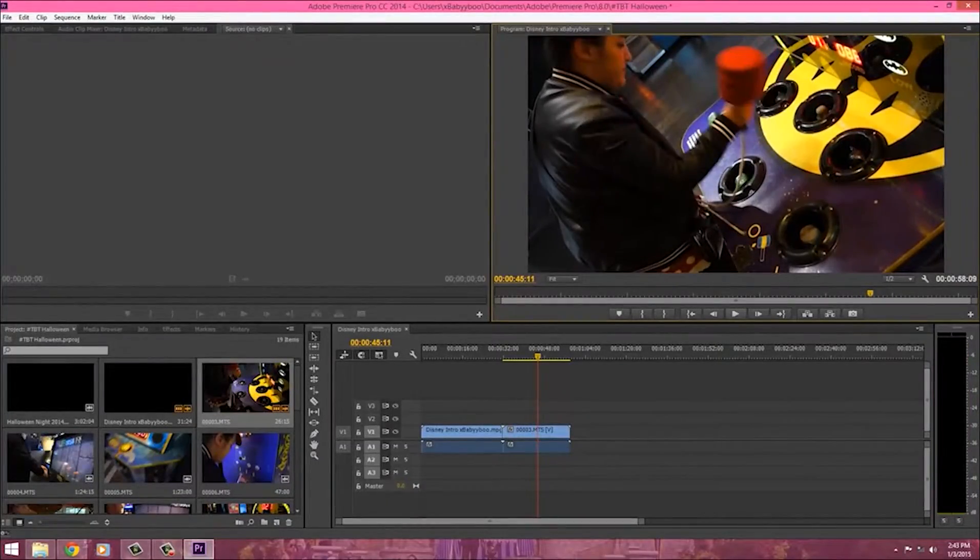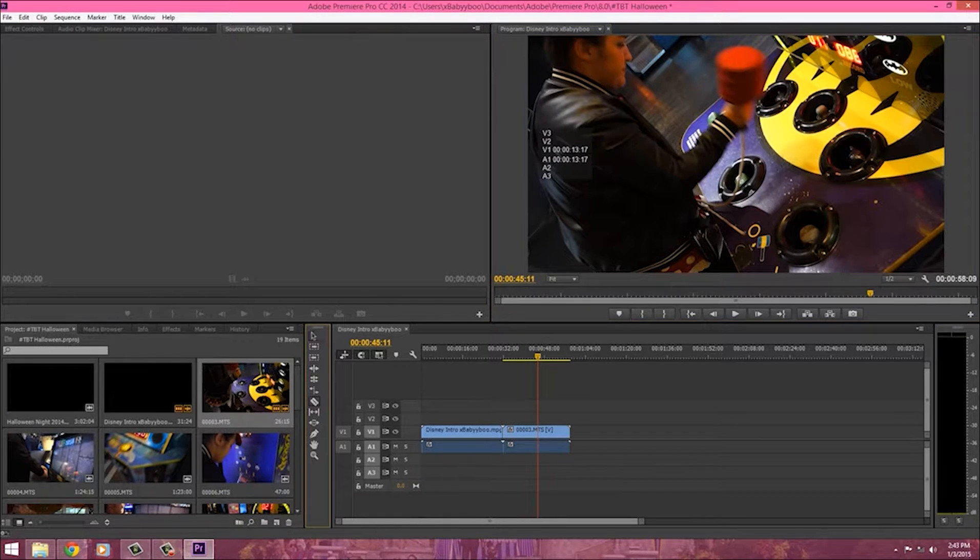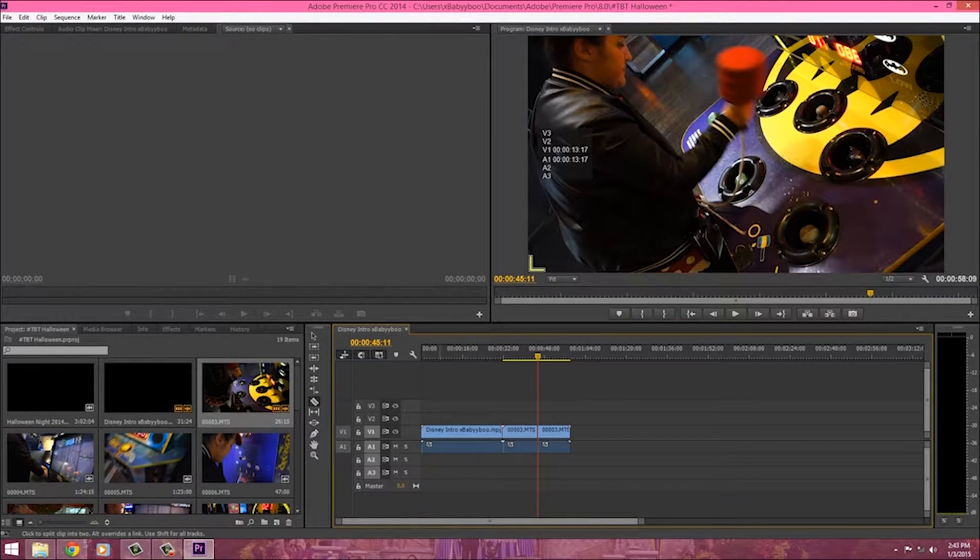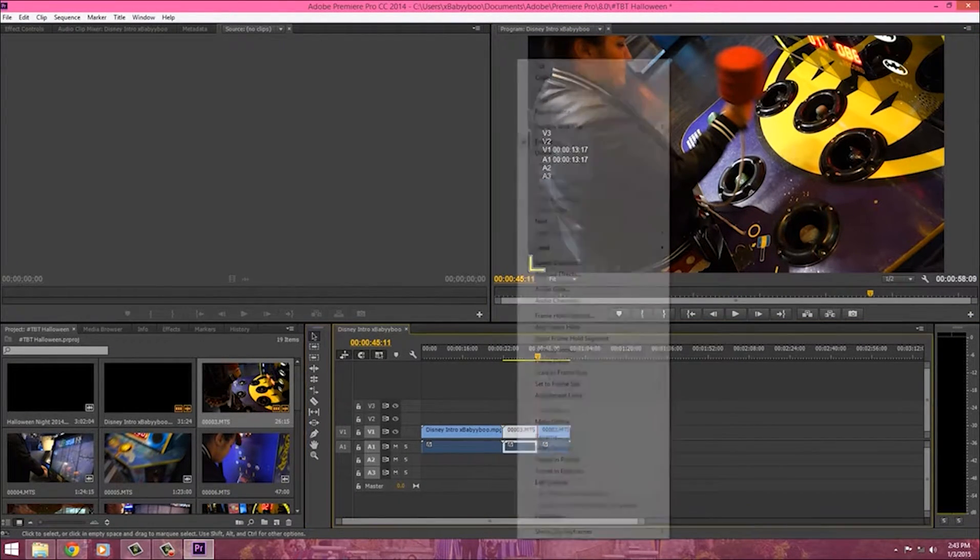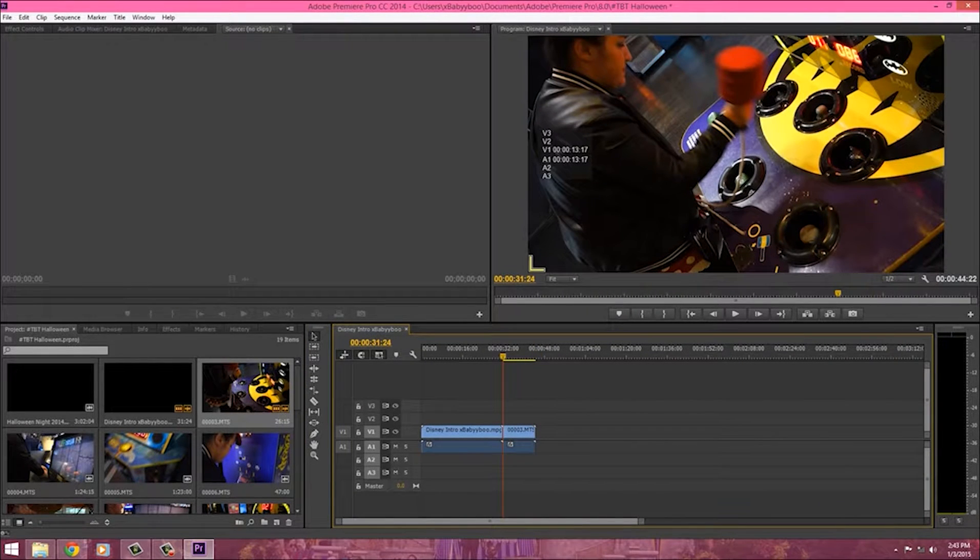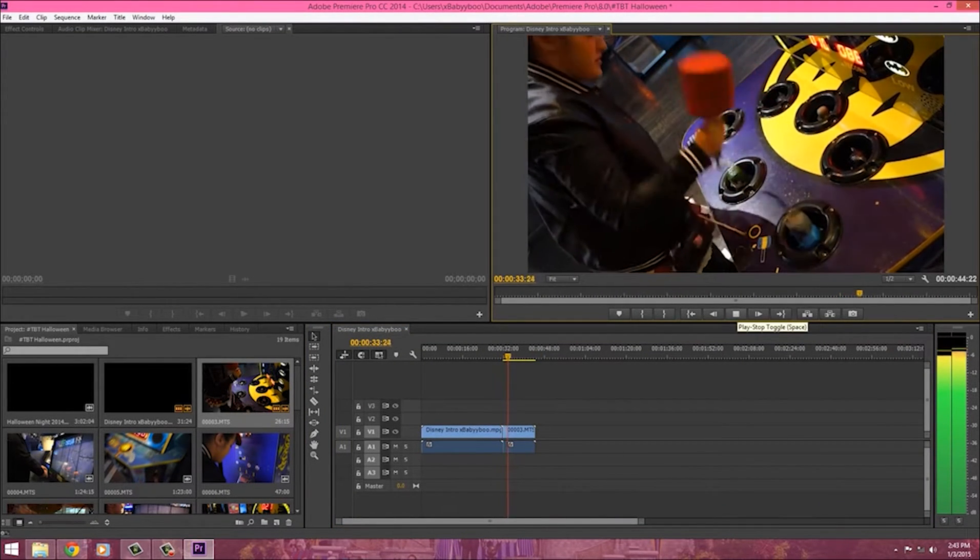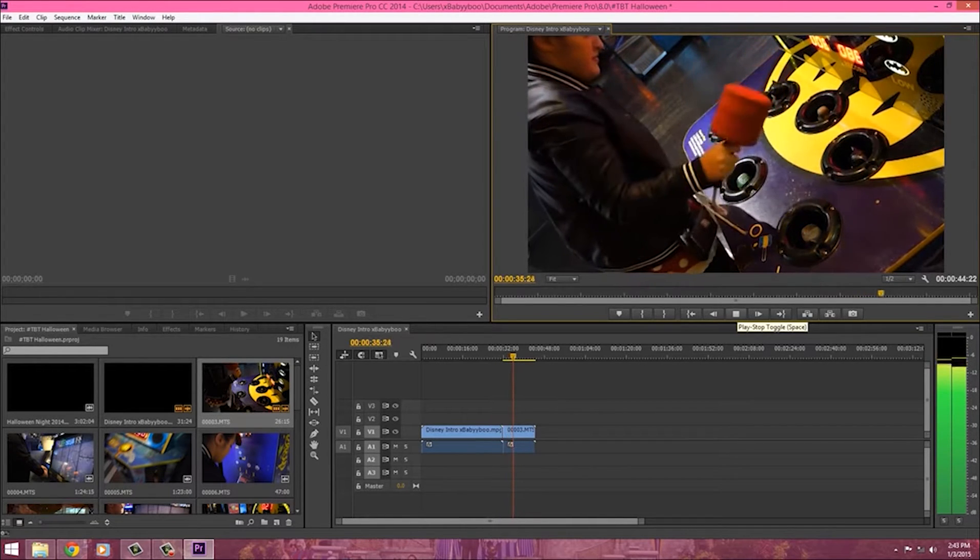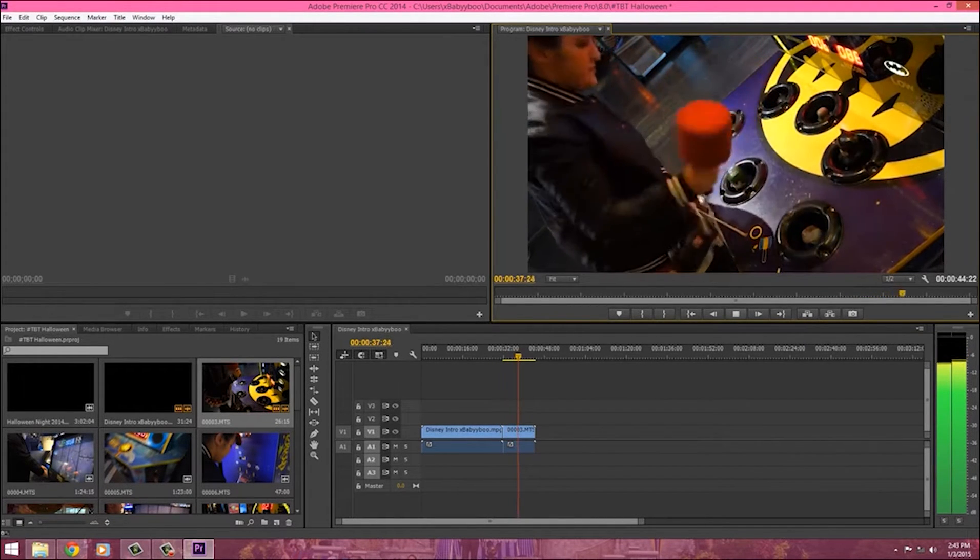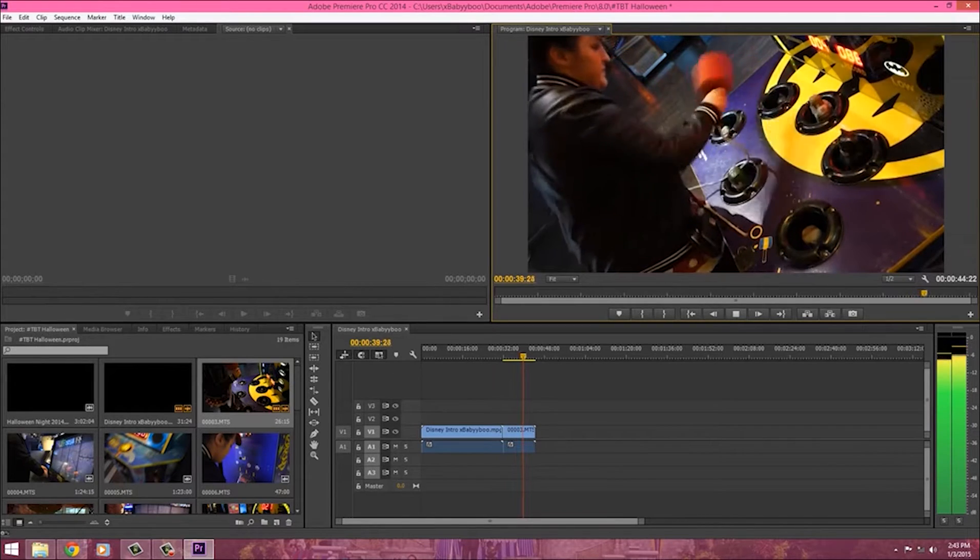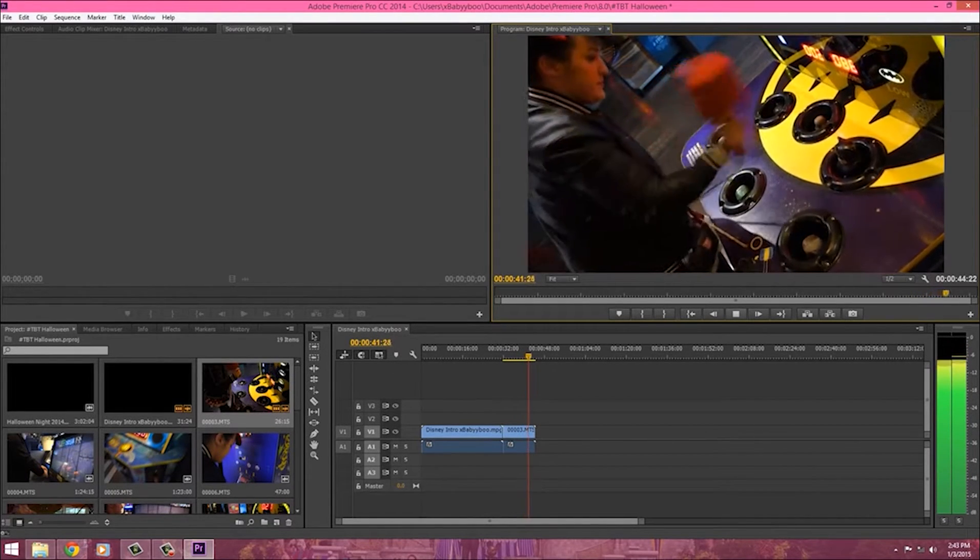Hey everybody it is BabyBoo and today I'm going to be showing you how I edit my YouTube videos with Adobe Premiere Pro CC. If you haven't seen my last video on this, this is what the last one kind of looks like. I'll link something up in the card so you could go and click that link and let's get started on this video.